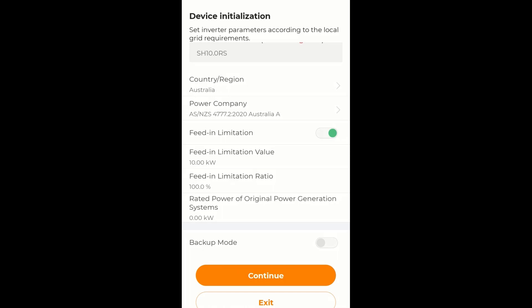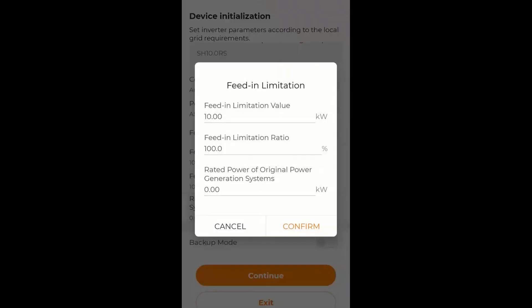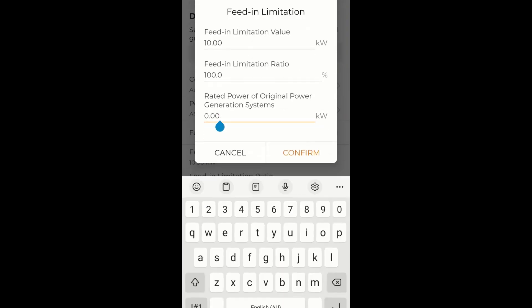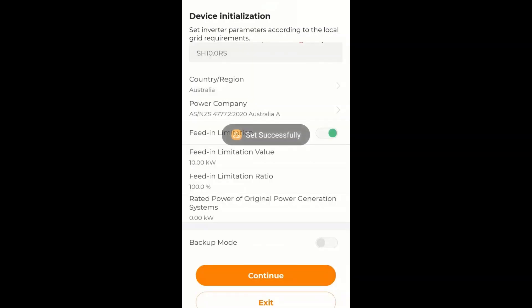And I am going to add, assuming there is another 5kW inverter on the same system. So I am going to go into where it says Rated power of original power generation systems. And I am going to go in there. And I am going to set that to 5.0kW. And confirm. And there we go. It is set successfully.